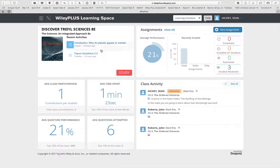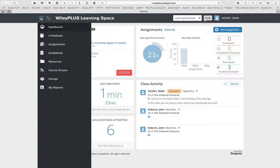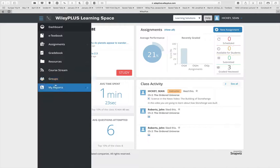This is your main page with the e-book. If you click the hamburger menu, you can see all the different access you have as an instructor.